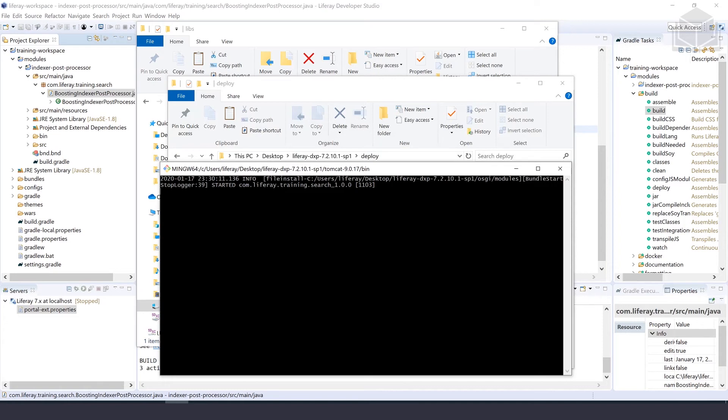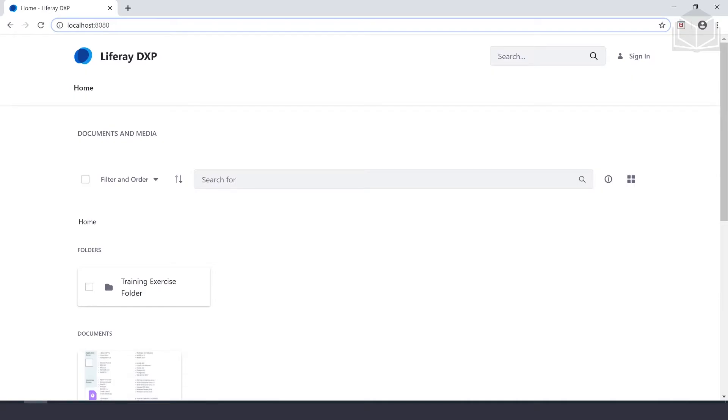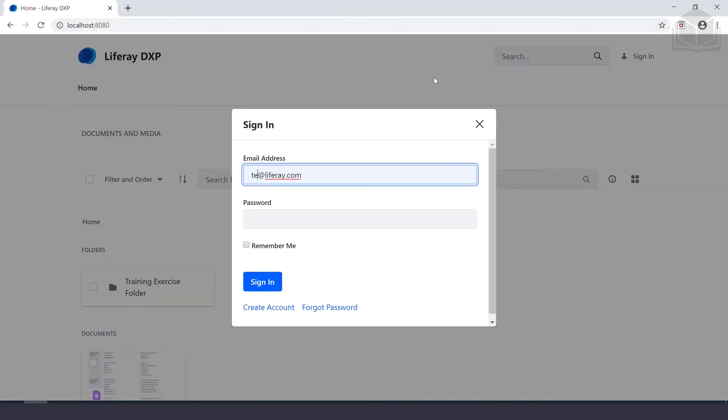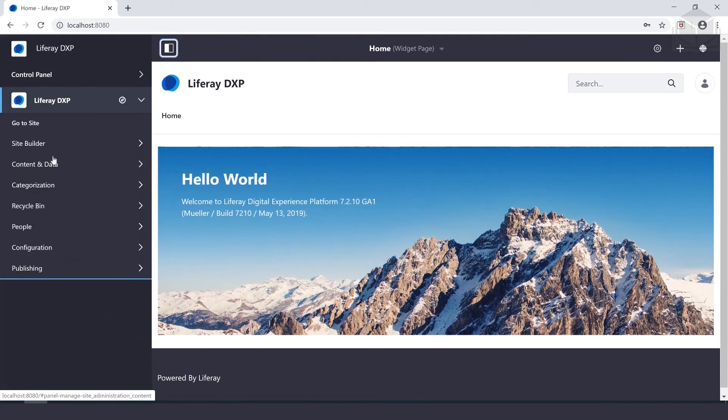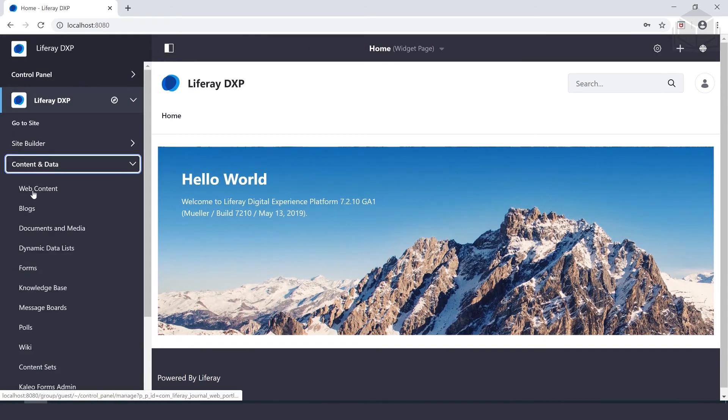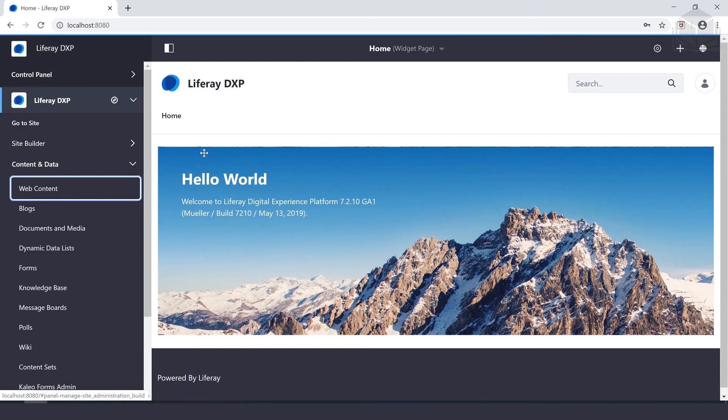Now we need to test it. We can go to localhost 8080 inside of our browser and sign in. What we're going to do is create the first piece of web content with the following information. We can go to the control panel, under content and data, and then web content.